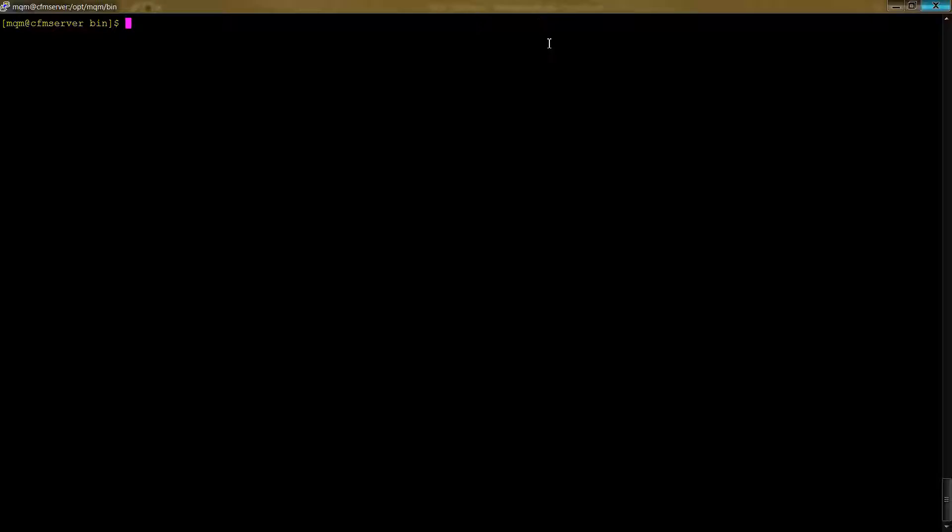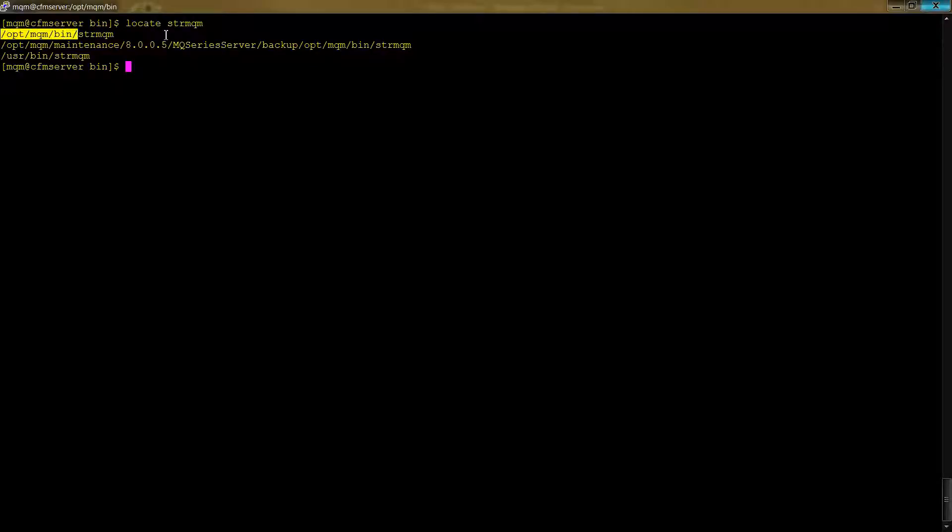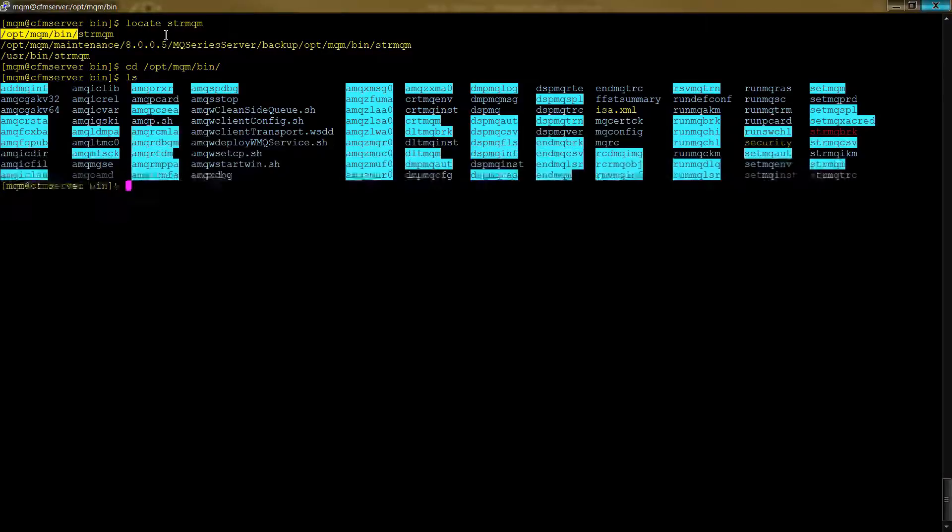So if I want to locate that command, where is that? Then I can type in strmqm with locate and then sure enough here it is optmqm bin. And the question is, well okay, what are the other commands? And let's take a look at that. So let's see the end of that folder and we'll do an ls and then take a look at all these commands.